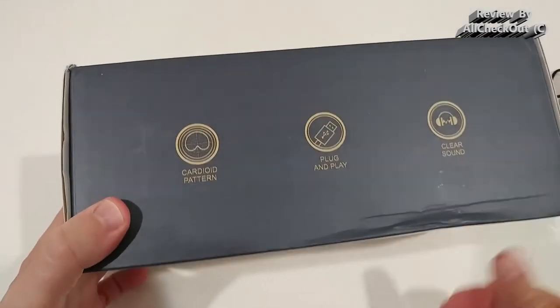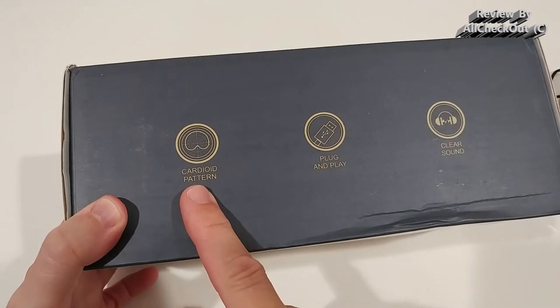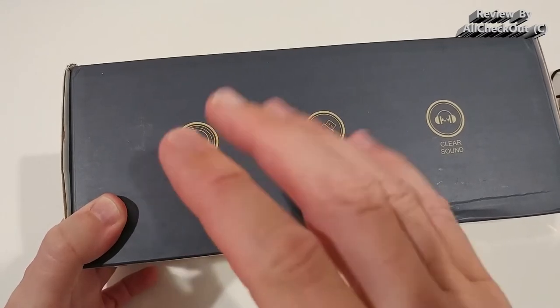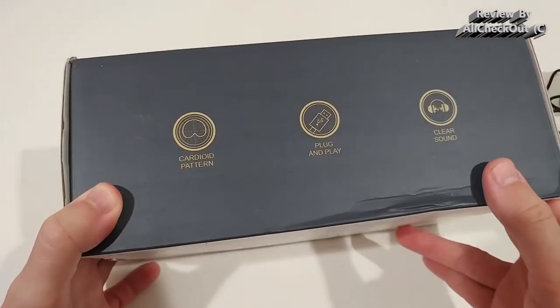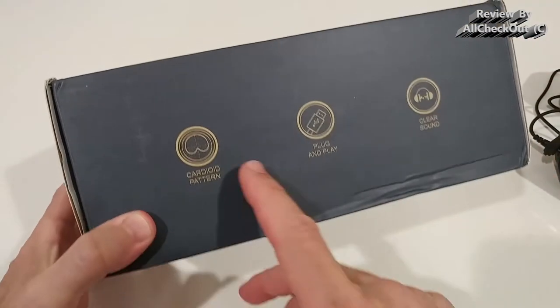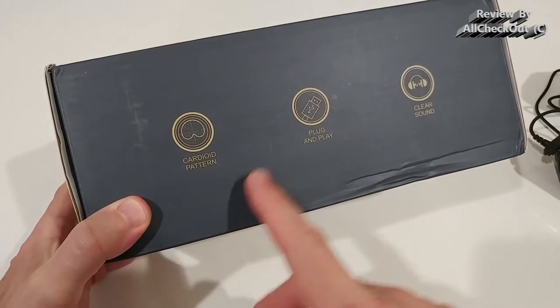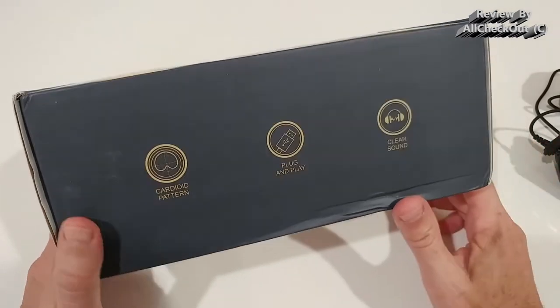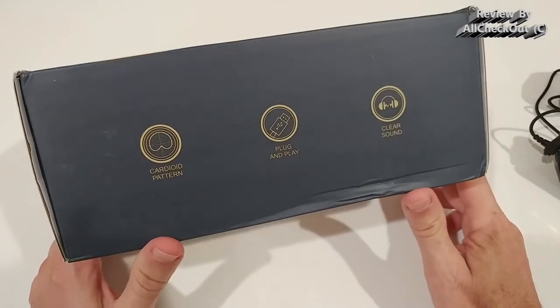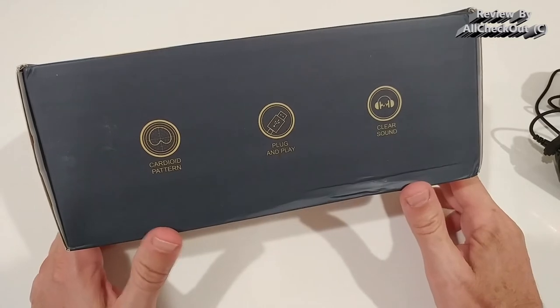About this microphone, it has a cardioid pattern, so it's not a 360 degree microphone. When we are using cardioid pattern, it can prevent from a lot of background noise. That's really good.